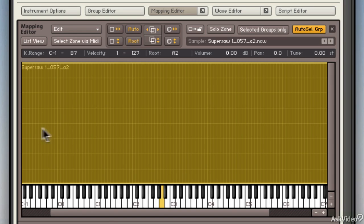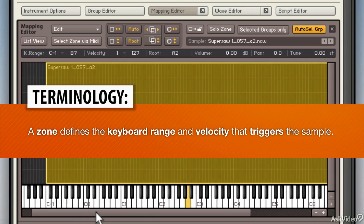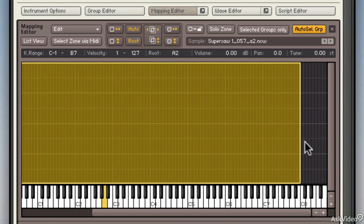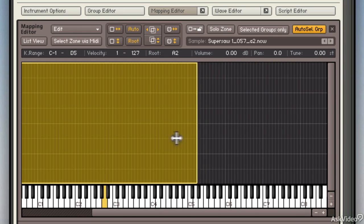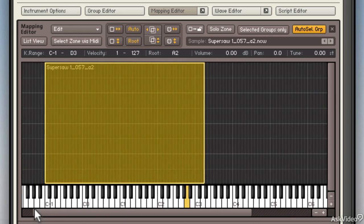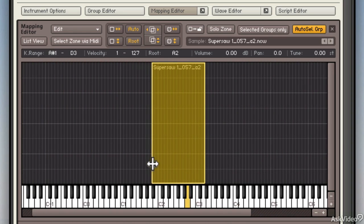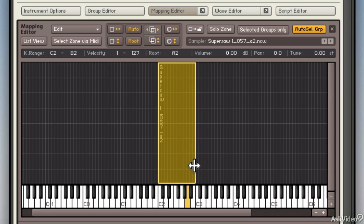Now this big yellow range is called a zone. A zone shows where a sample starts—the start part of the range which is C-1—and the end part of the range which in this case is B7. Now I can drag the edges of the range. For example, I can make this particular sample play from C2 to B2.